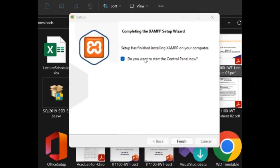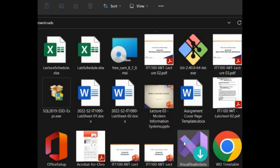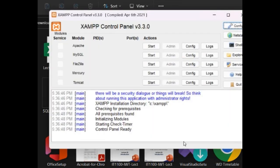After installing the process, you can use the same message to complete the XAMPP setup. You can use the same process to install. Finish.